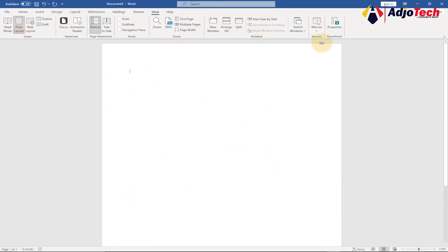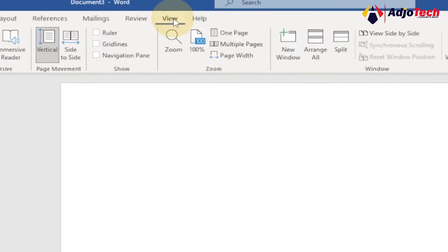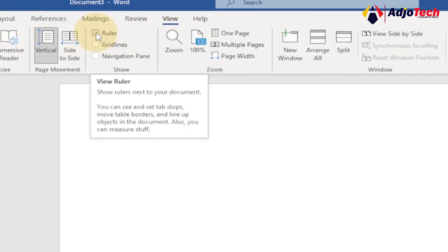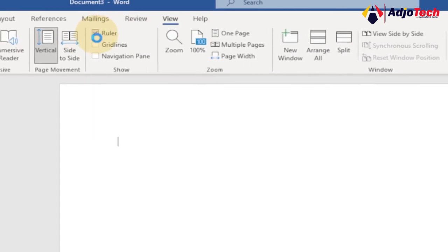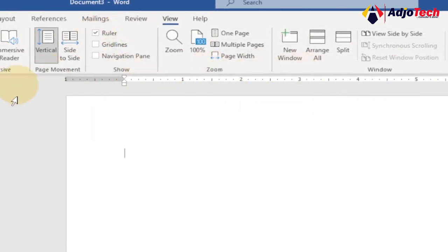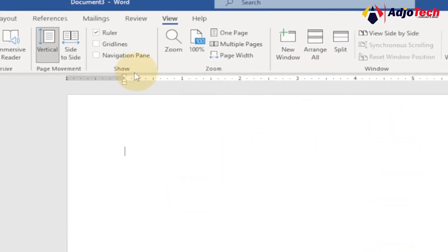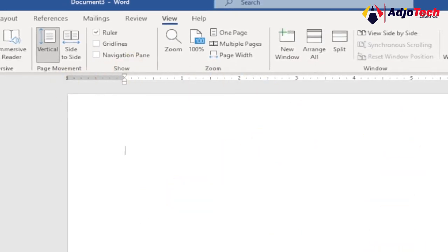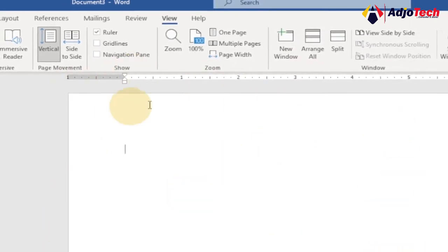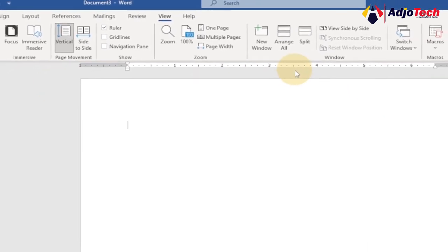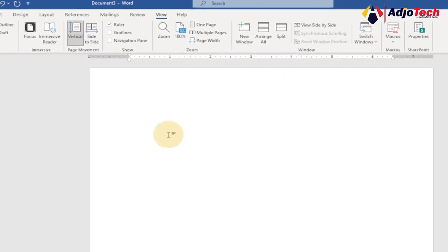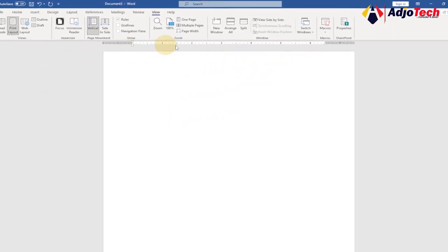Once you launch a new document, you need to first make sure you have your ruler, because we're going to use the ruler to set up our tab. If you can't see the ruler, just go to the View tab and then click on the checkbox to enable it. You're going to see a ruler around your entire document — both horizontal and vertical — and we're going to stick to the horizontal one at the top.